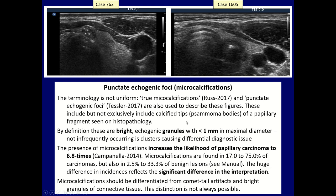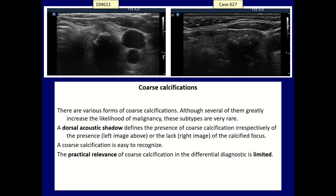The other form of calcification is the coarse or macro-calcification. These can be present in goiters which have been found for decades and can represent a normal degenerative process. Nevertheless, coarse calcification also increases the likelihood of malignancy, but to a much lesser extent than microcalcification.